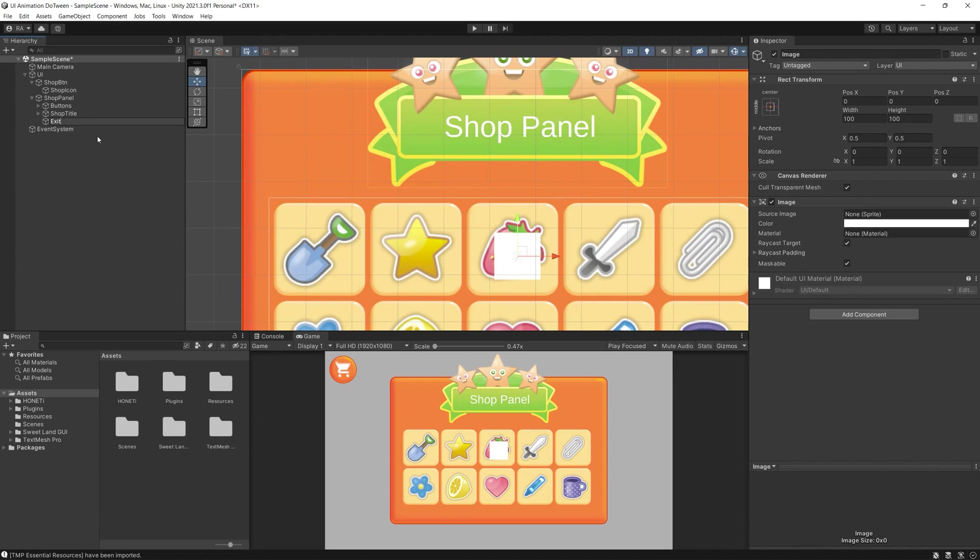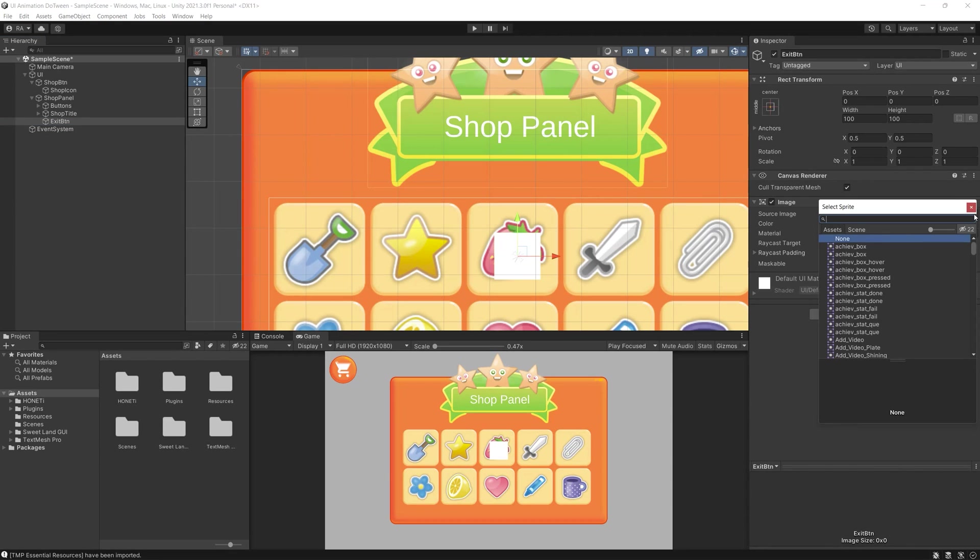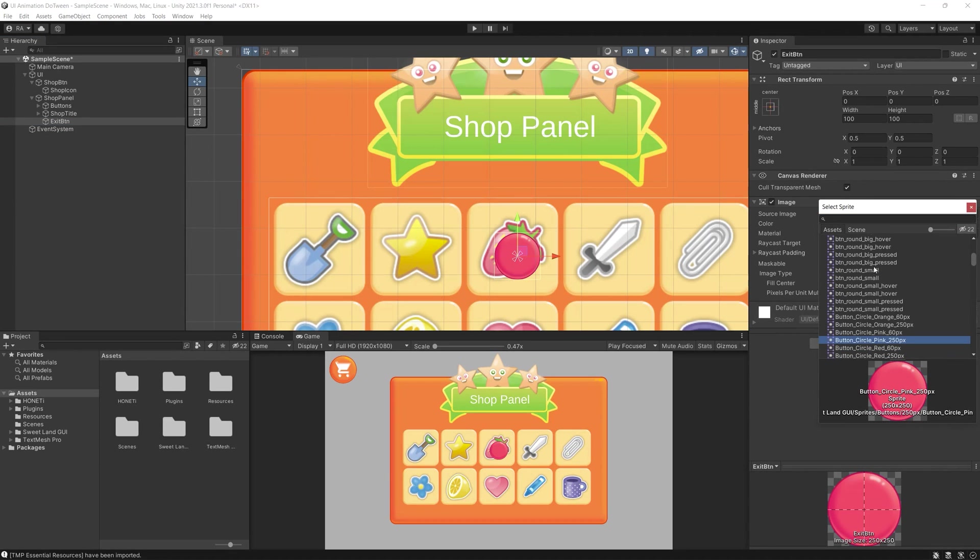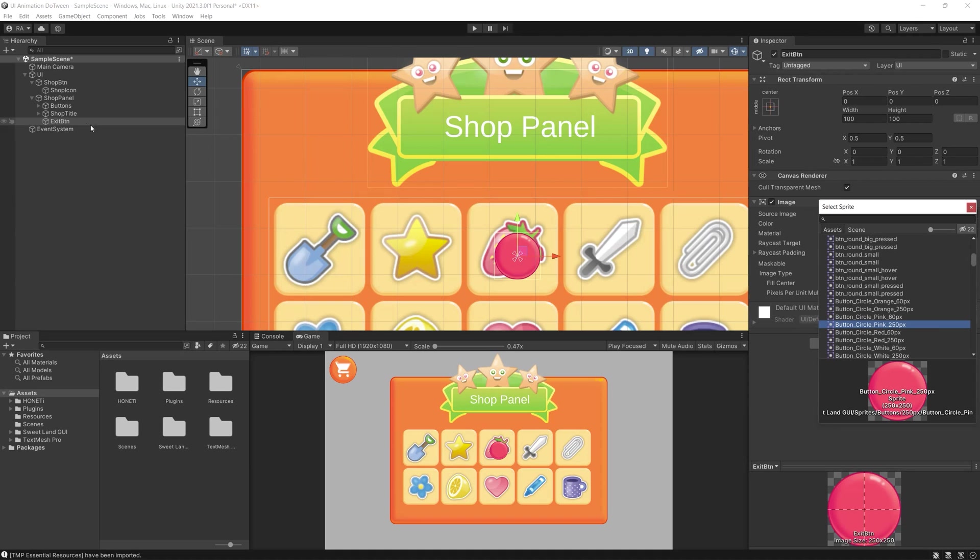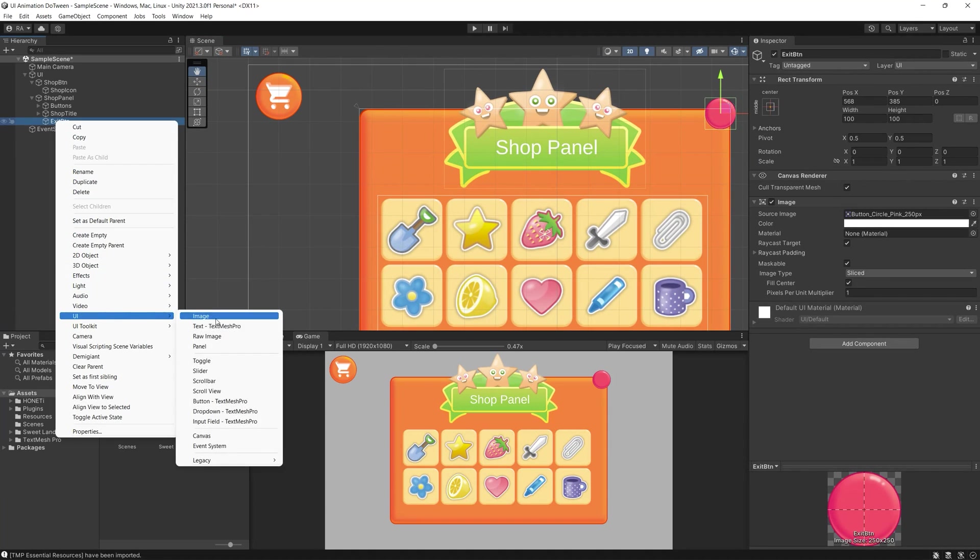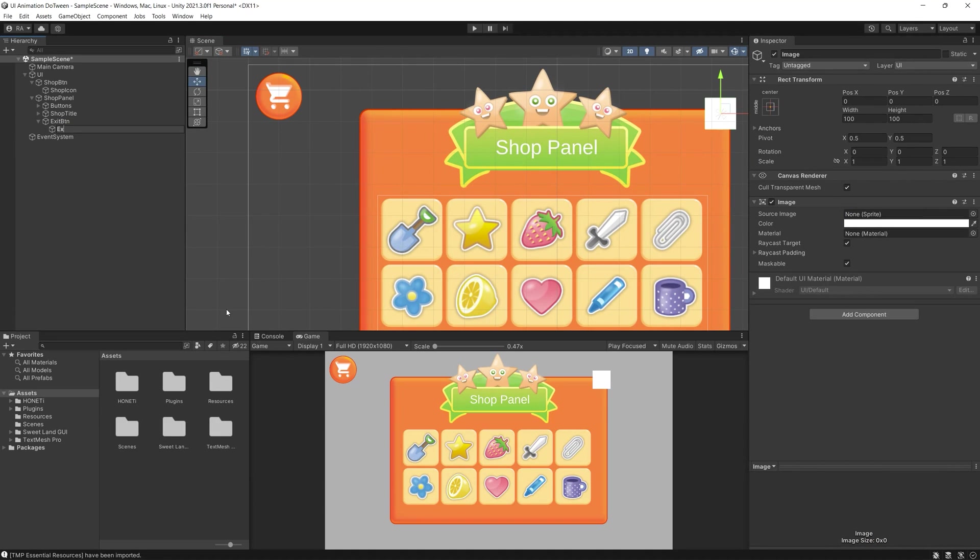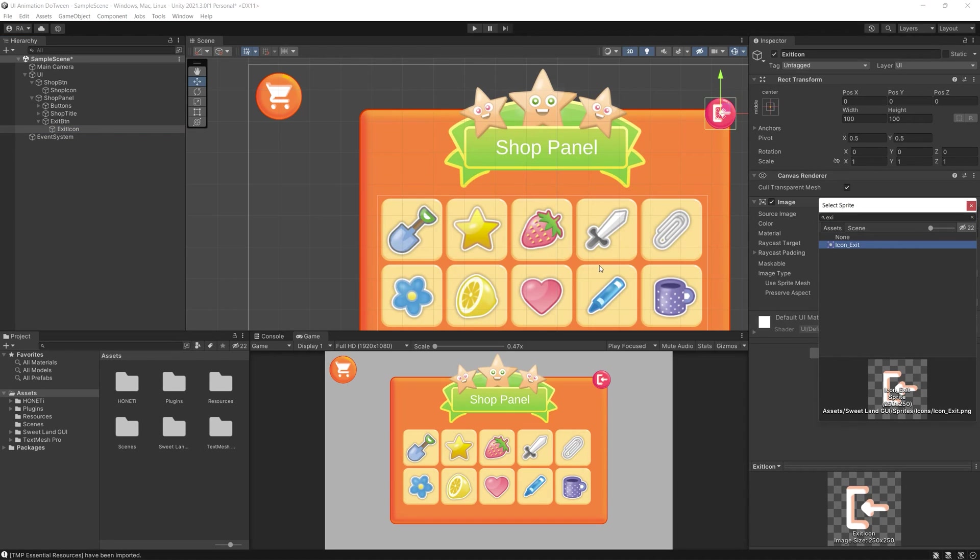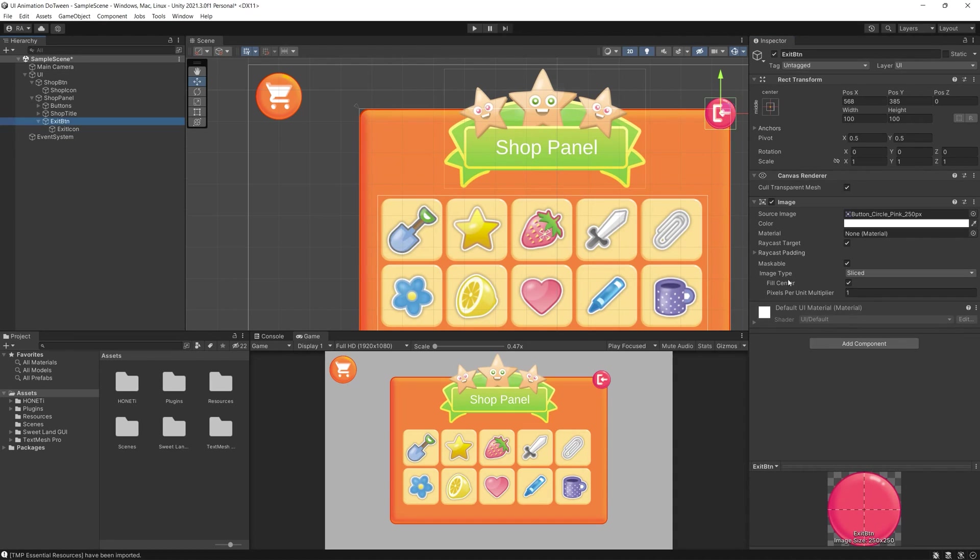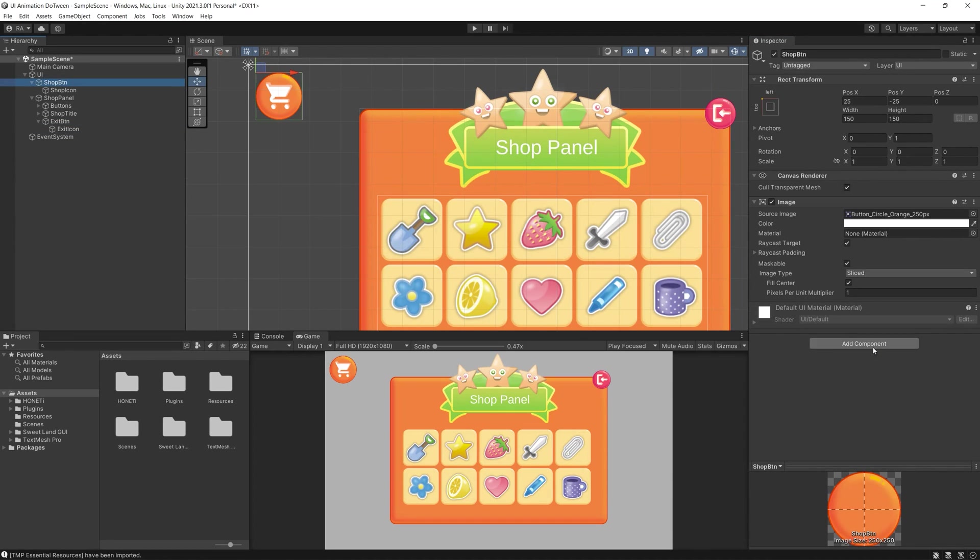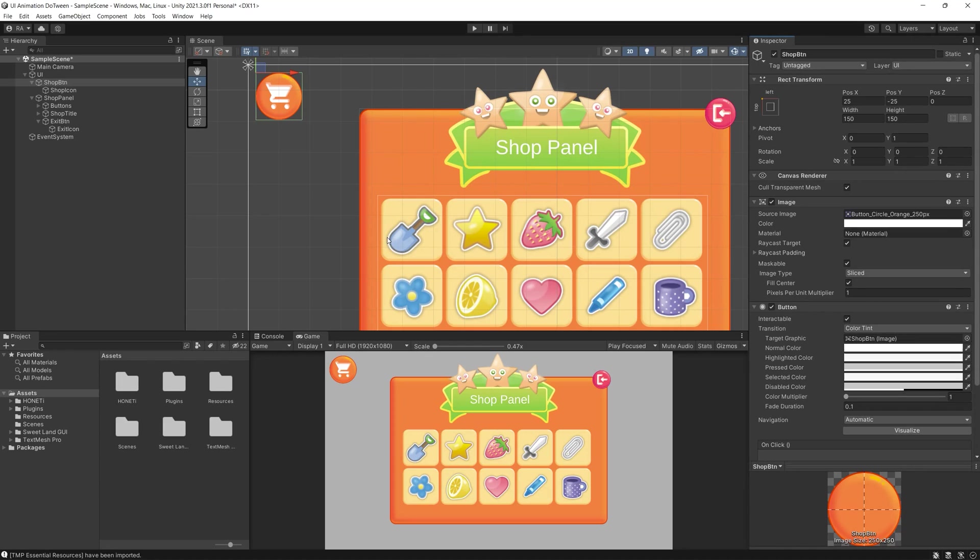Finally we can create the exit button, simply as we did for the shop button, by adding an image and an icon for that image.